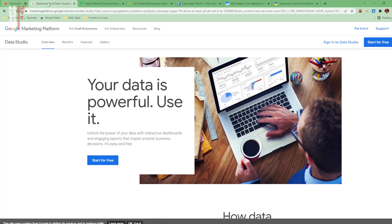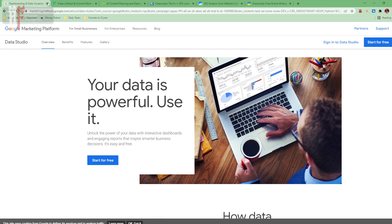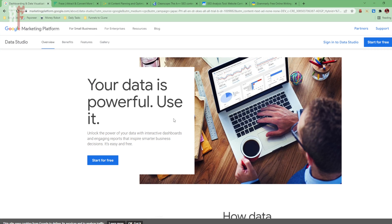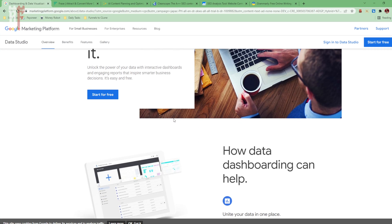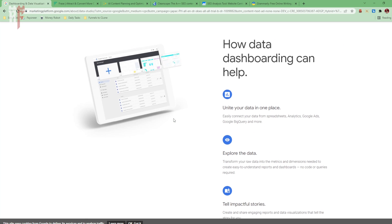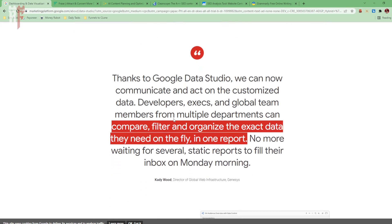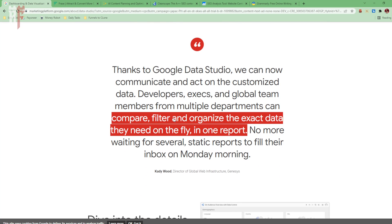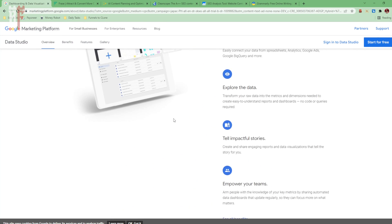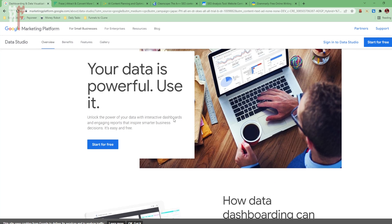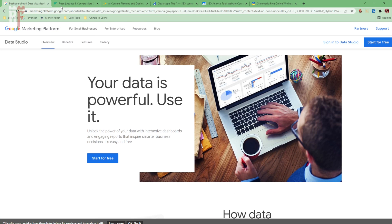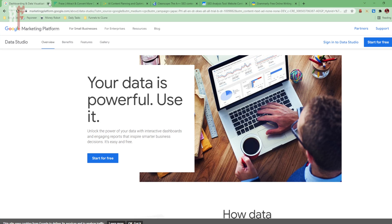Another amazing tool that is free is Google Data Studio. It takes all your data from Google, puts all of it in one place. You can explore it, and then you can empower your team, or yourself, to filter and organize the data as they need it, and put it in one awesome report.